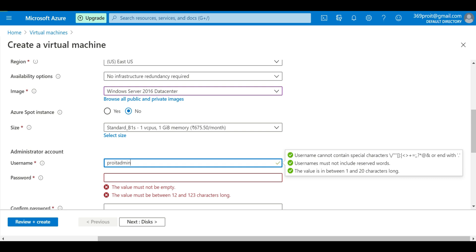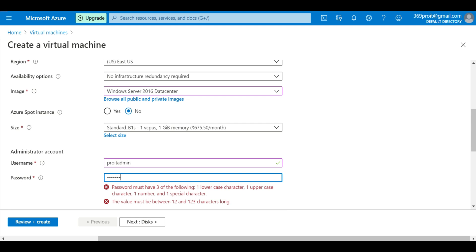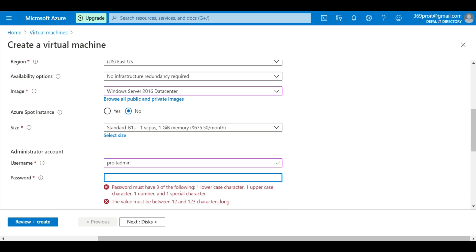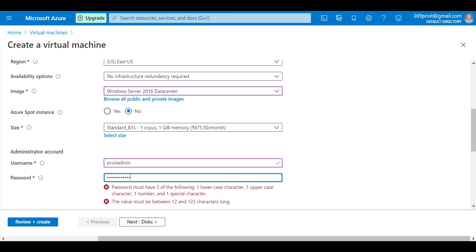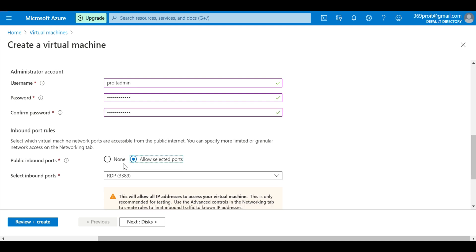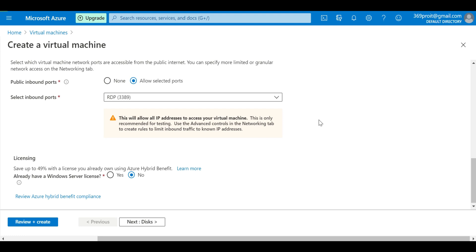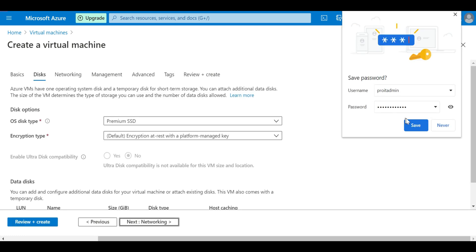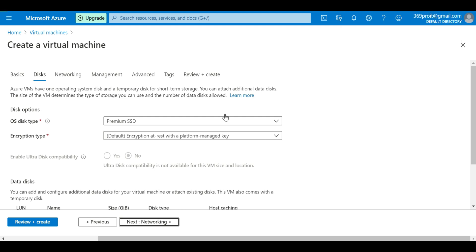We'll give an admin name — 'it admin' — and then set the password. For inbound port selection, when we configured Ubuntu we had SSH port 22 selected automatically. For Windows, RDP works on port 3389, so we need to make sure port 3389 is open to connect to the server remotely.